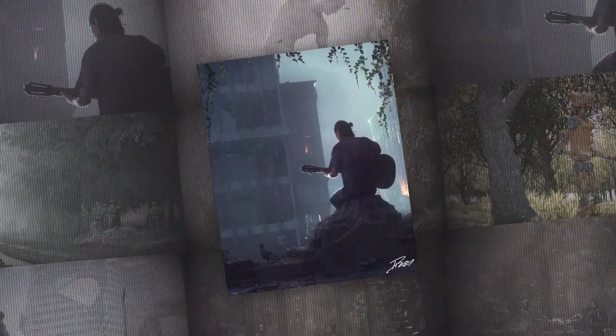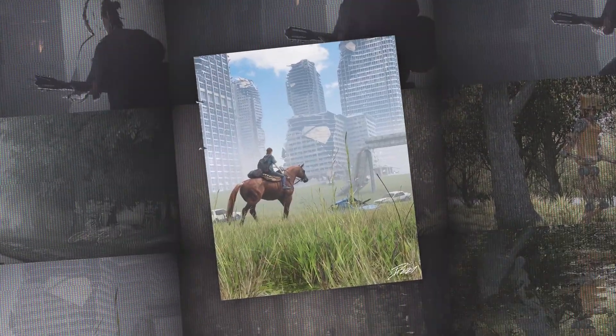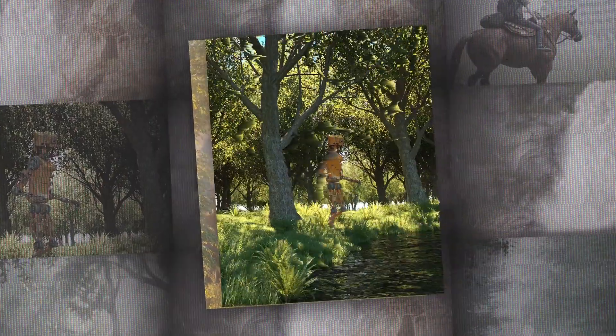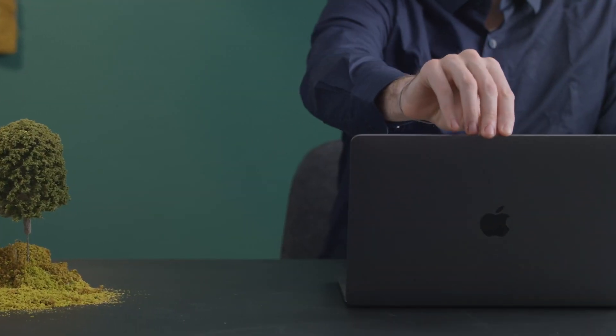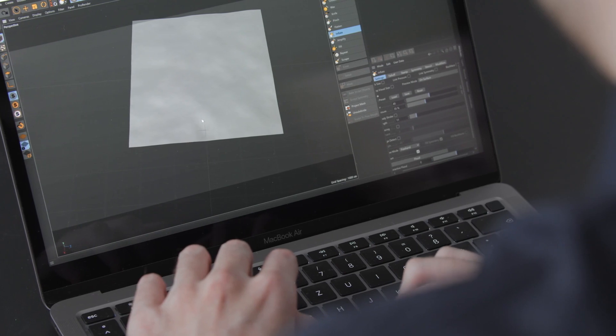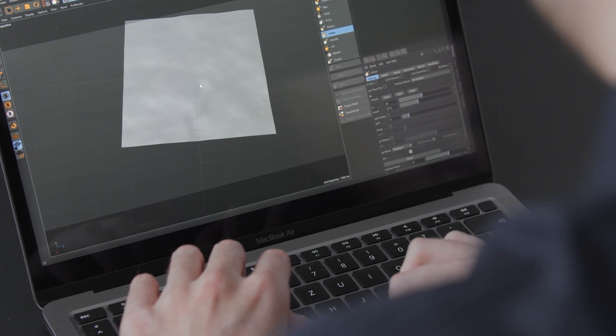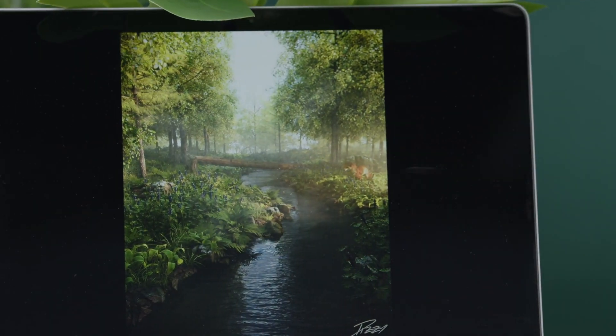I find inspiration everywhere, from video games to real-life nature. For example, living in the Italian Alps prompted me to study the way plants grow — their growth patterns and how to mimic their organic look using Octane scatter and noises.